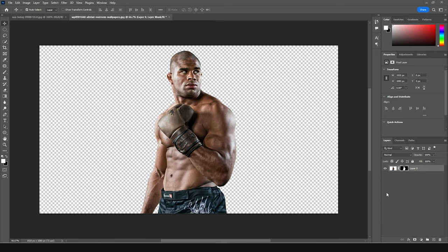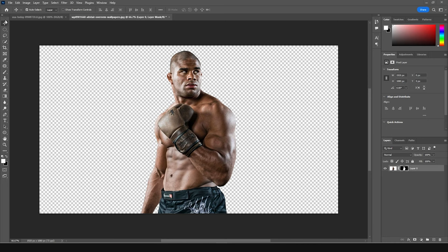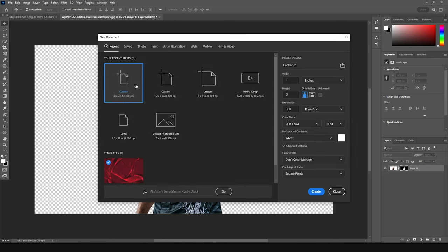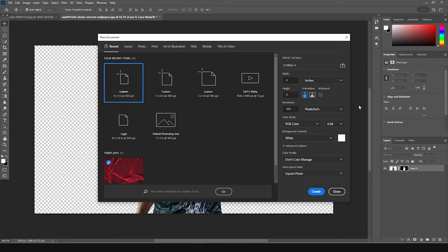Here we are in Photoshop. First things first, let's create an artboard — I'm going to press Ctrl+N, going for a four by five ratio. Resolution is 300, color mode to RGB, bitrate to eight. Let's keep everything as default and click on Create.